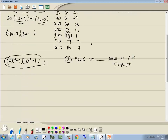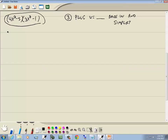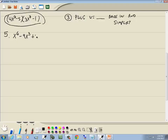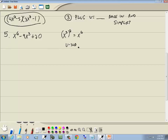Next problem: x⁶ minus 9x³ plus 20. This is a U-substitution because if we take the variable part of the middle — x³ — and raise it to the second power, we get x⁶, which is the variable part of the first. Step 1: let u = x³ and u² = x⁶. This becomes u² minus 9u plus 20.